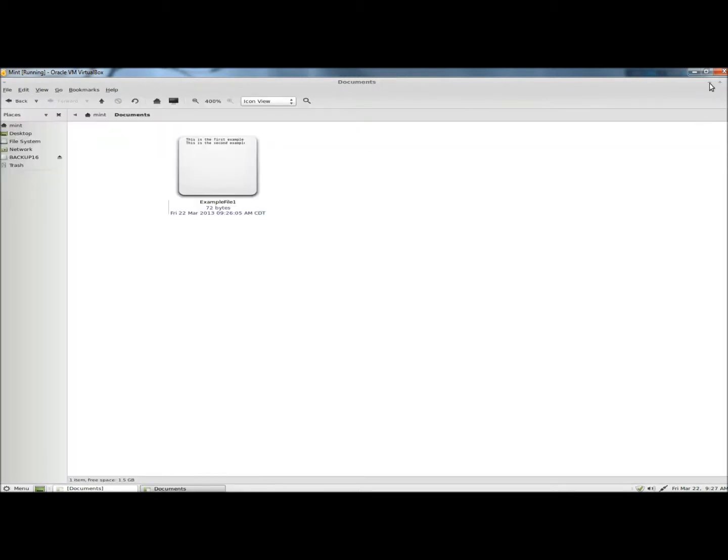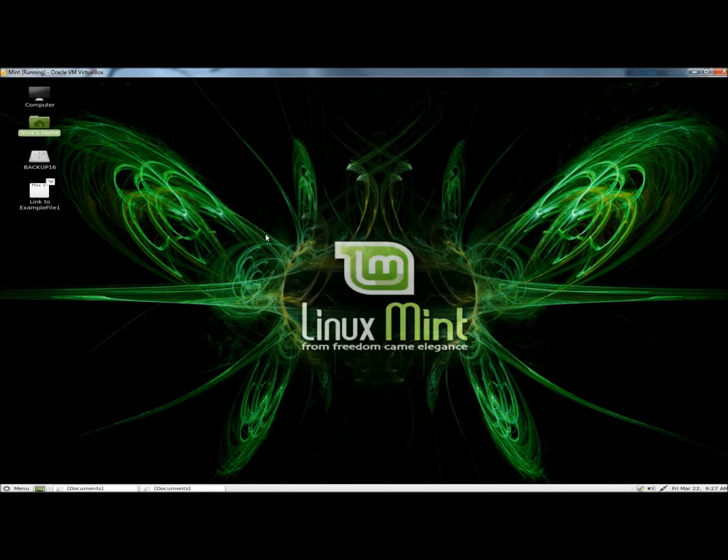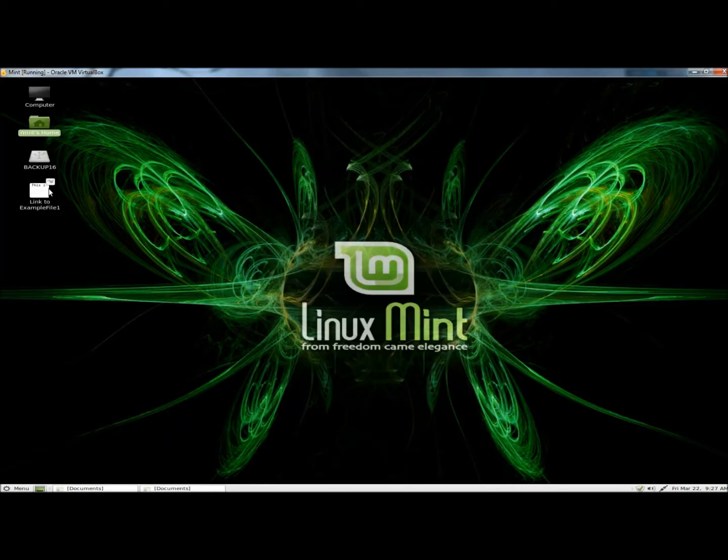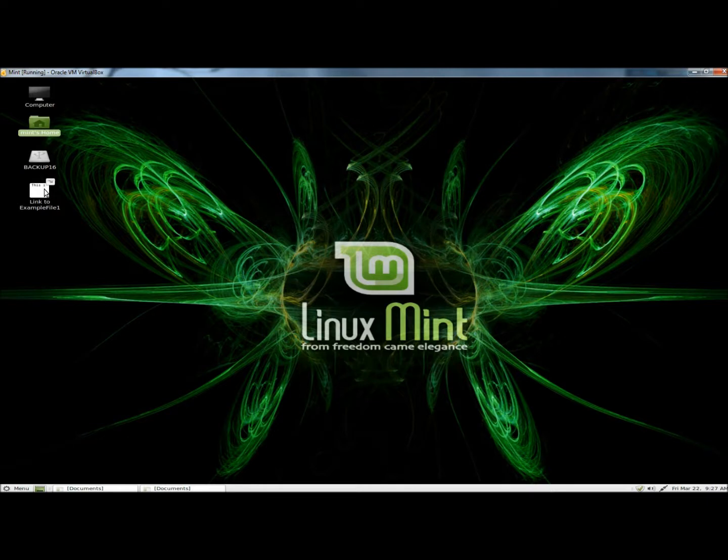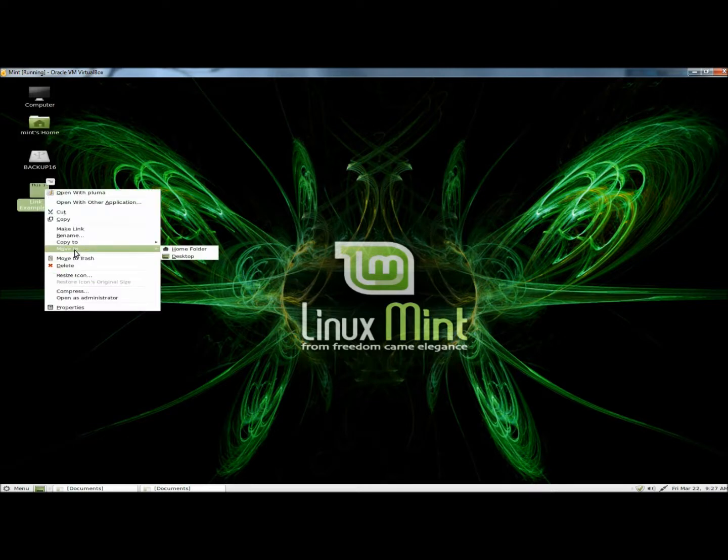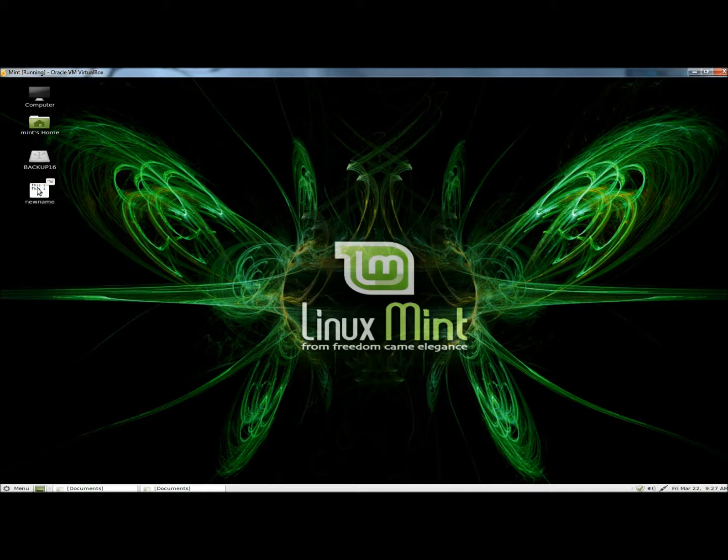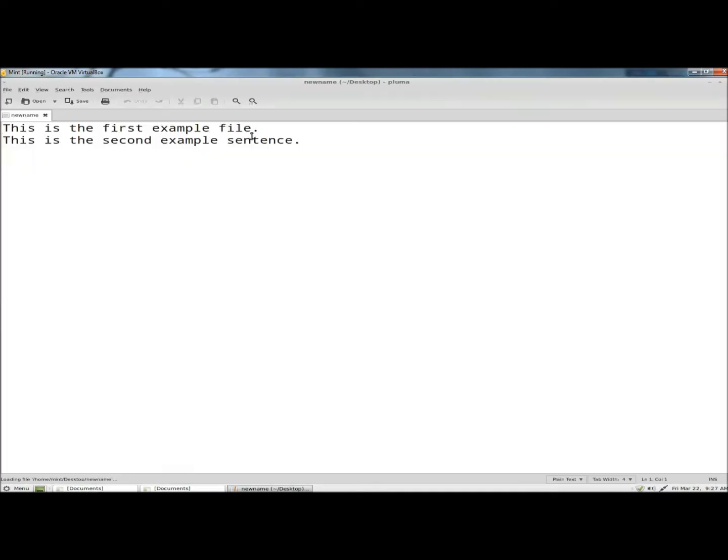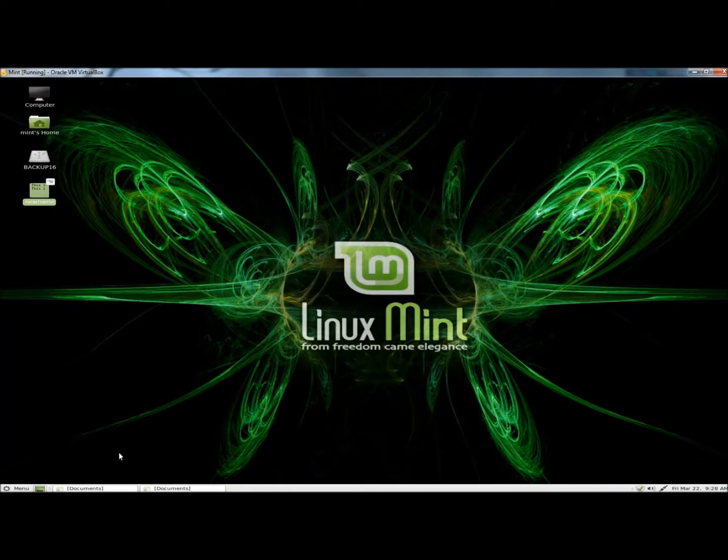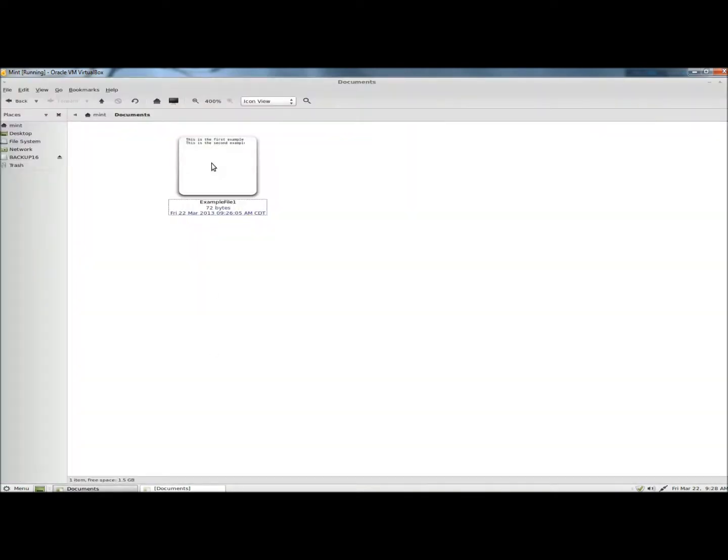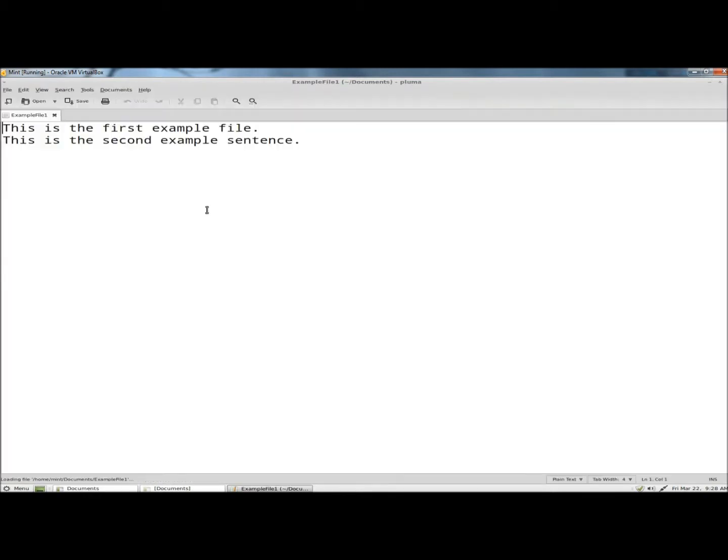Now if I go back to the desktop, I'm going to rename this file. I'm going to rename it 'new name.' Now if I click on it, it's still the same document. If I go to the documents folder and double click on it, no changes to the original.